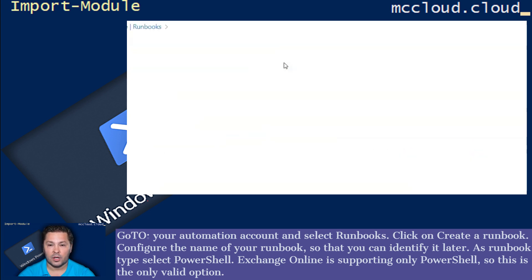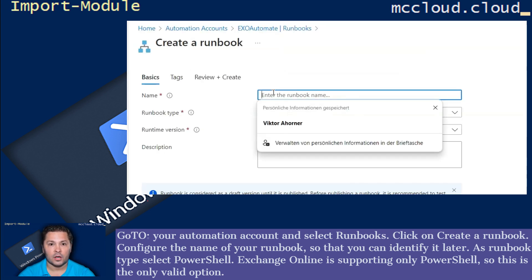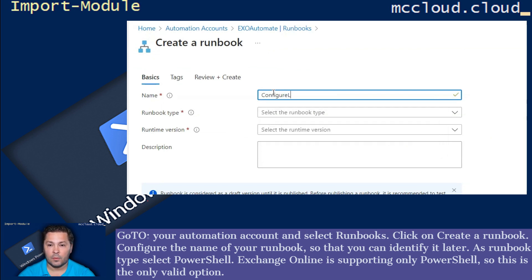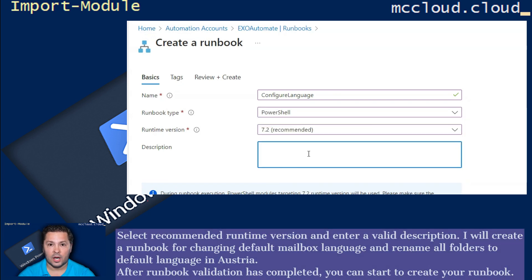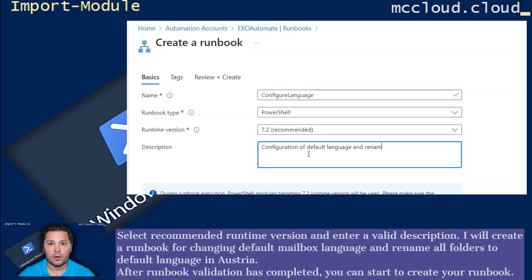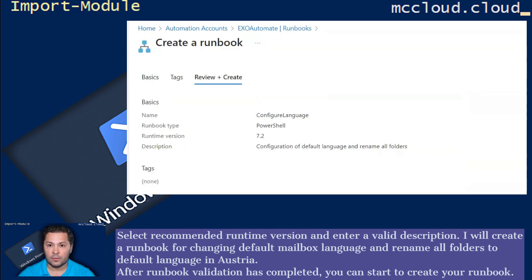As Runbook type, select PowerShell. Exchange Online is supporting only PowerShell, so this is the only valid option. Select Recommended Runtime Version and enter a valid description. I will create a Runbook for changing default mailbox language and rename all folders to default language in Austria.